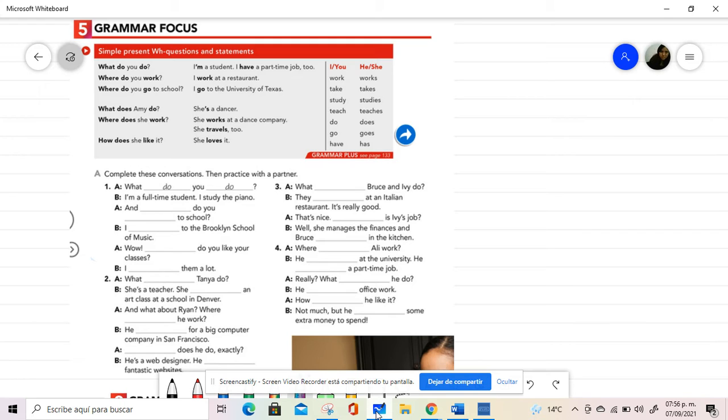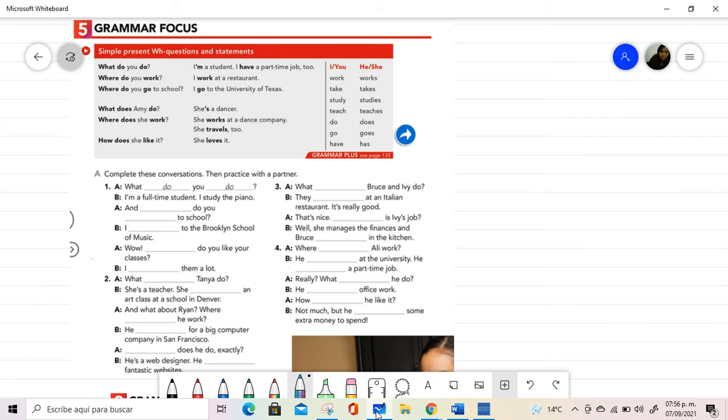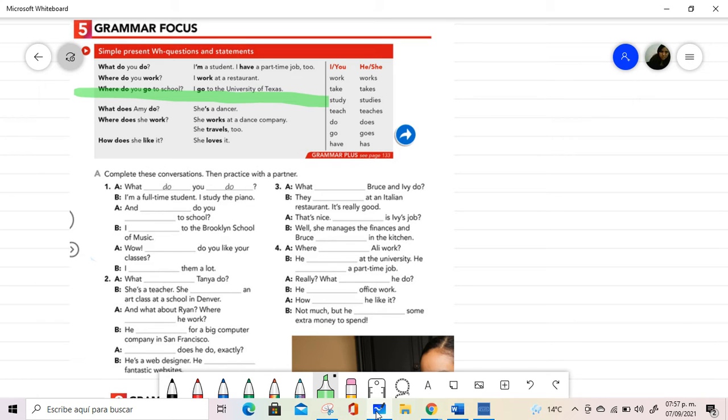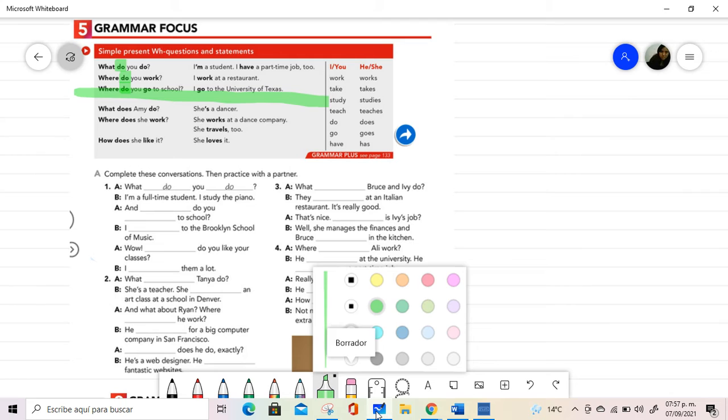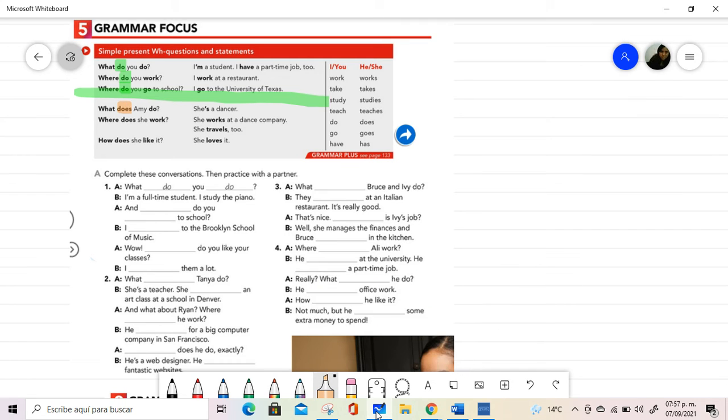Let's start with this grammar focus. In this case, the first thing I'm doing is dividing with a line the two parts of this grammar focus. In the first case, the attention is placed in the use of do as the auxiliary, while in the second part, we are placing our attention in the use of does as the auxiliary.